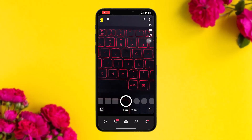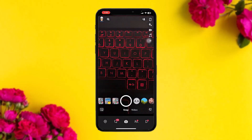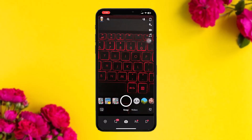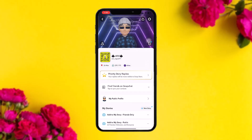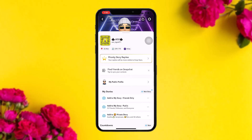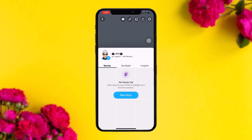Once you open up your app, simply tap on the profile icon on the top left corner of the screen. Once you're inside, find the option that says 'My Public Profile' and then tap on it.